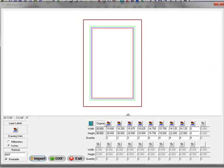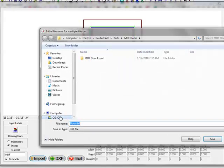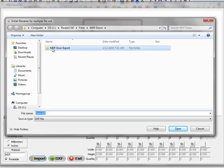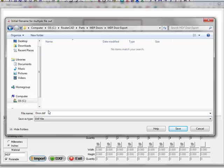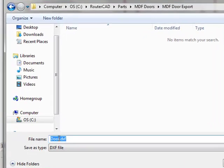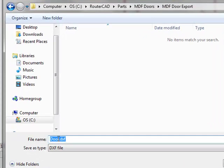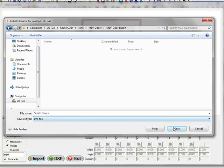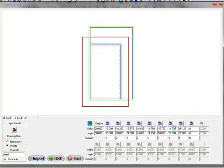So here's our door list. I'm going to create the DXF files for this. I have a folder created called MDF DoorDXF. We'll call this Smith Doors, select save.